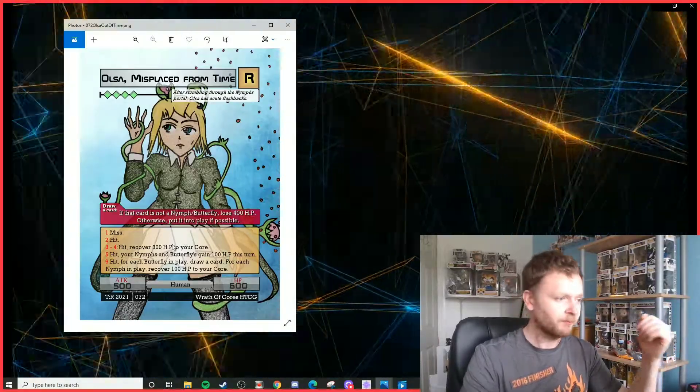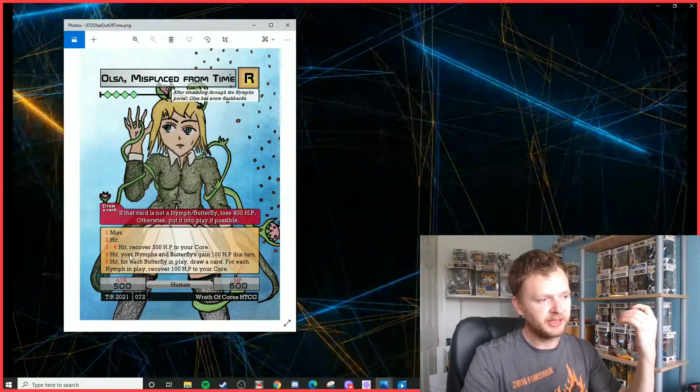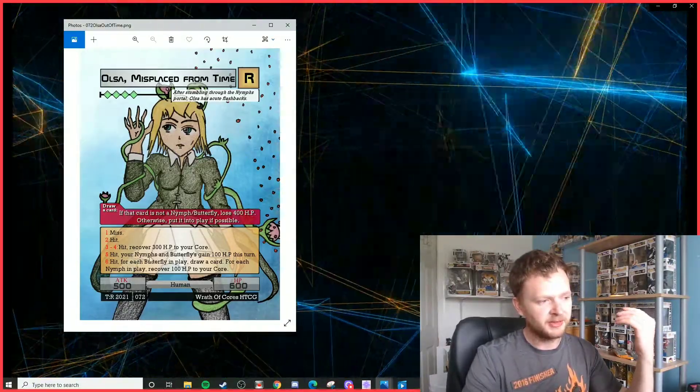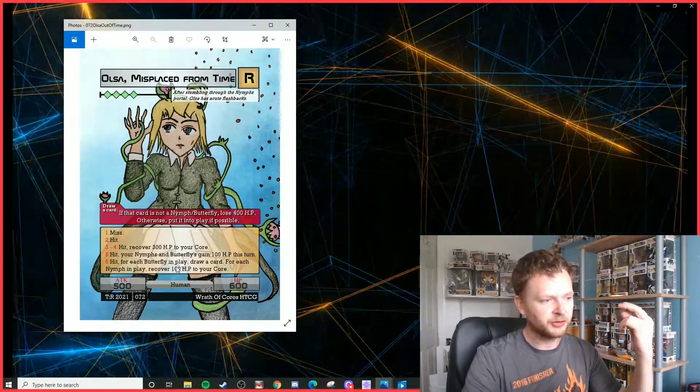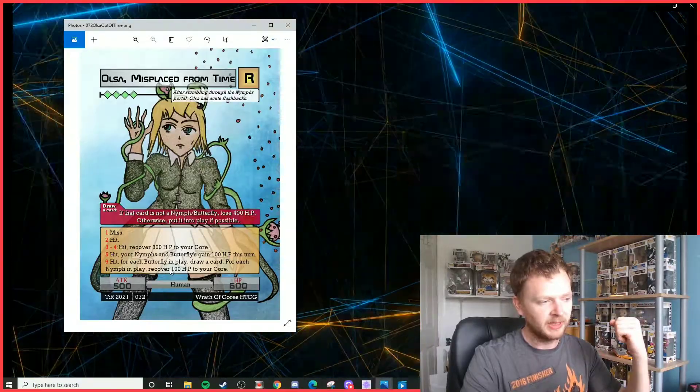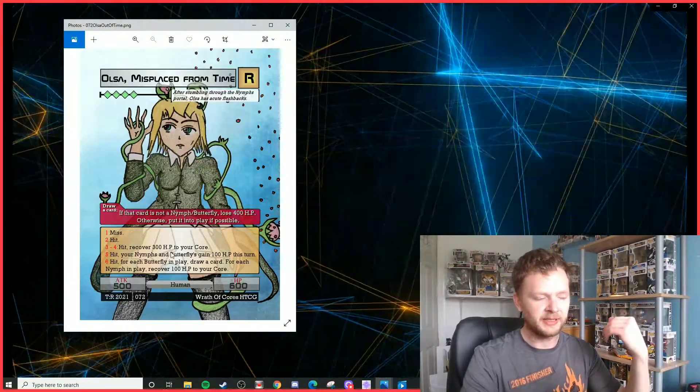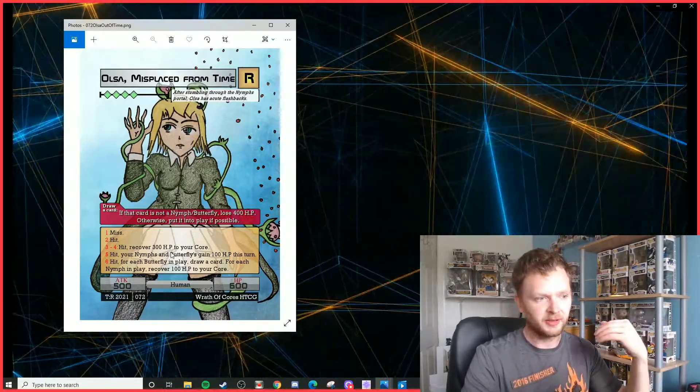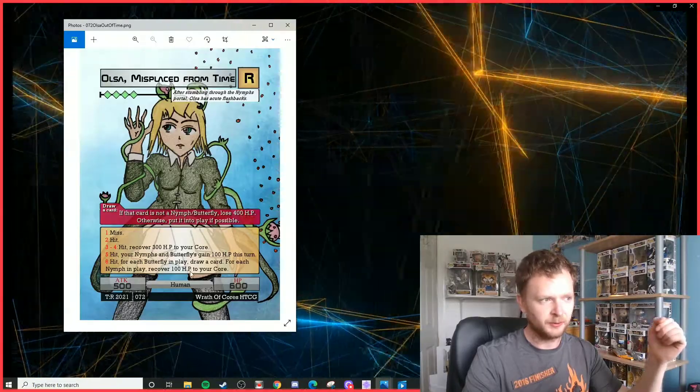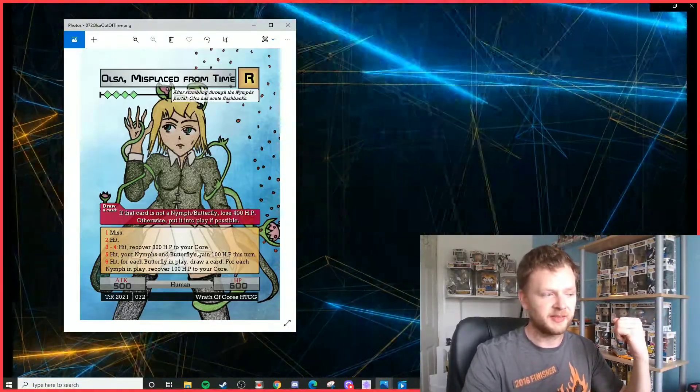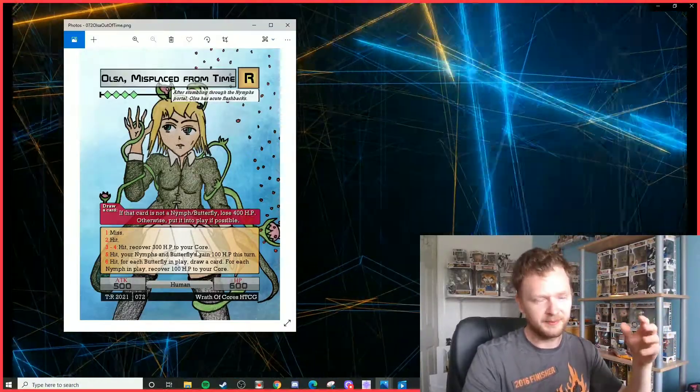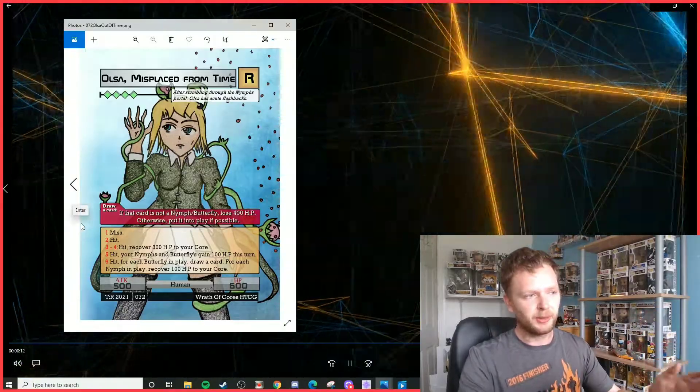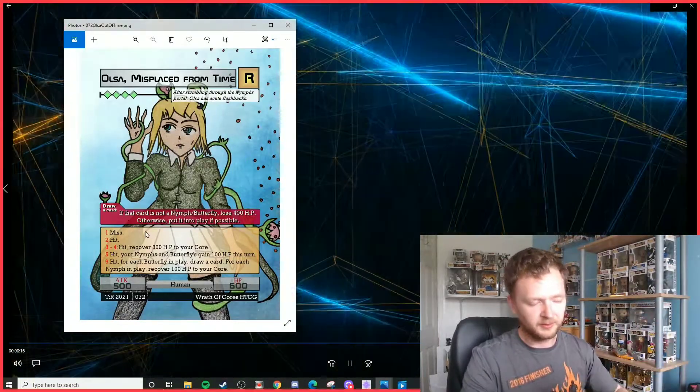Ignoring one and two, a three and a four will recover HP to your core. A five, your Nymph and Butterfly units gain 100 HP. And a six, for each Butterfly in play draw a card, for each Nymph in play recover 100 HP to your core. Obviously, as you can see, she is going to go into a new style of deck with the new archetypes for Set 4, a major support which you should be rocking two of these in your deck if you decide to make a human Nymph Butterfly type deck.